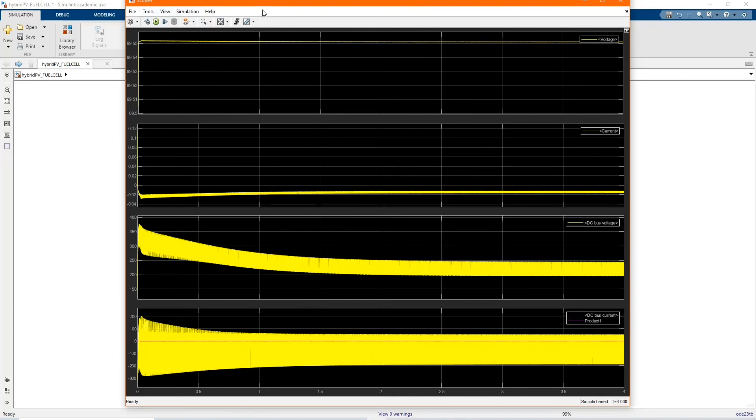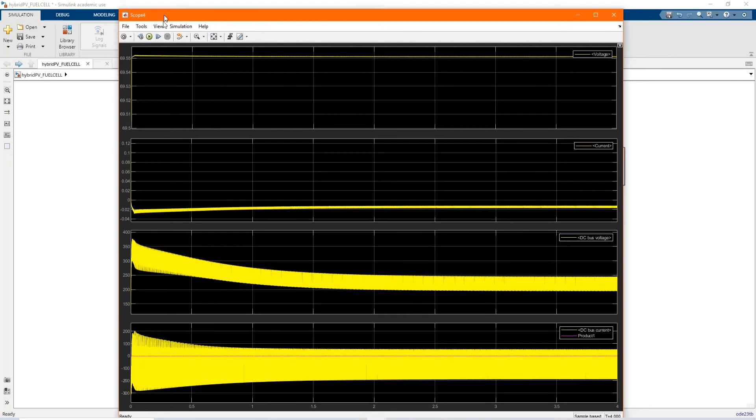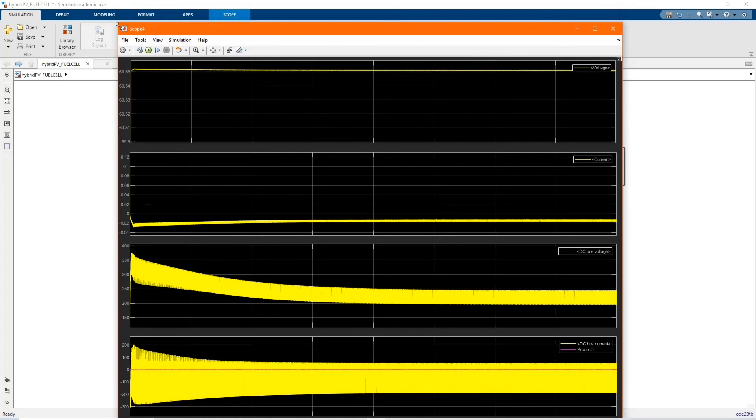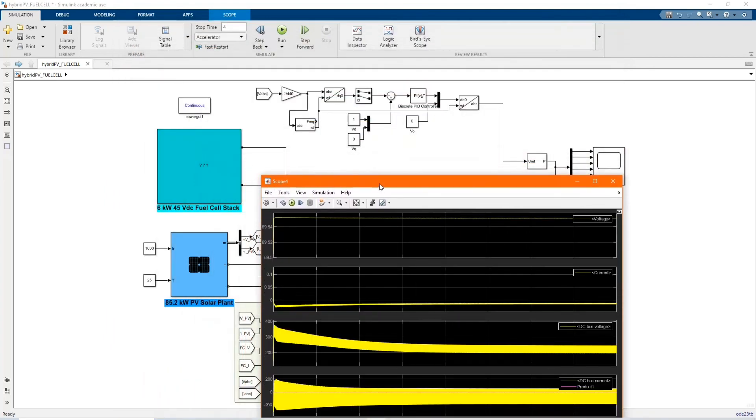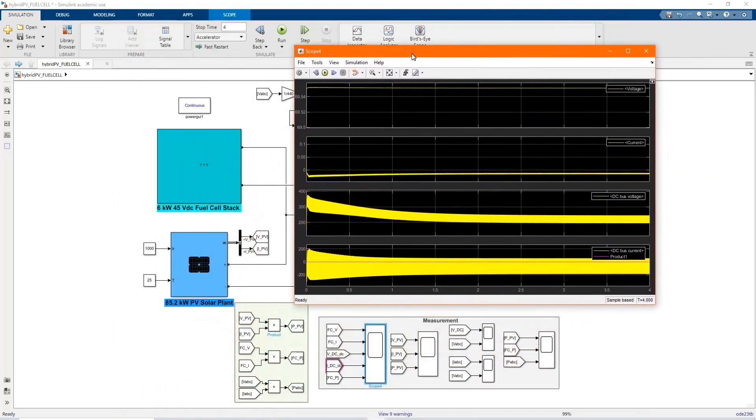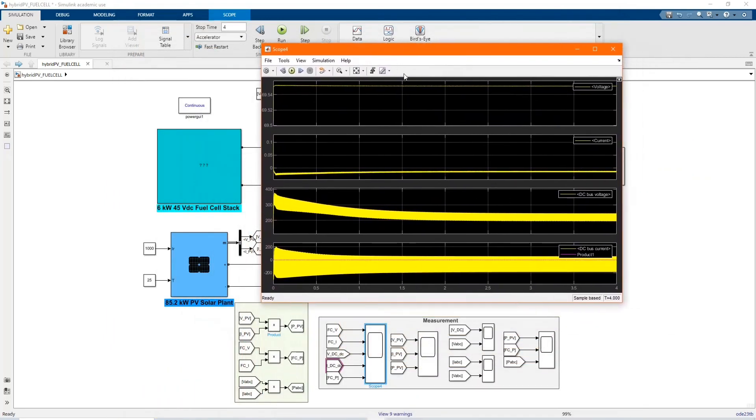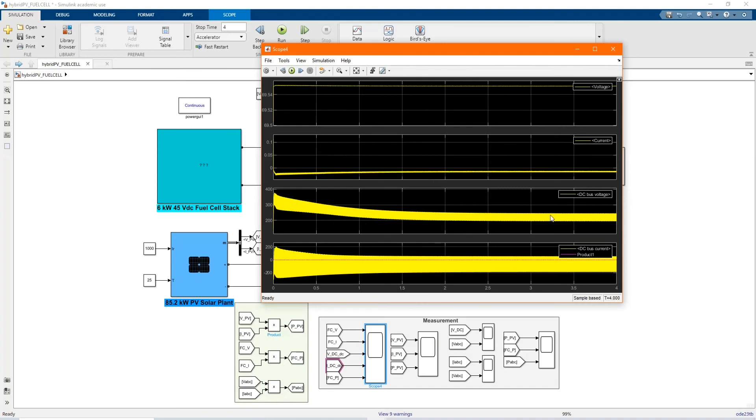As you can see, we have the voltage, the fuel cell voltage, the fuel cell current, the DC voltage, and the fuel cell power.